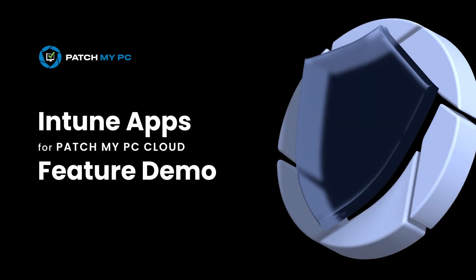That's everything I have for you just now. Thank you for your time and please check out the documentation at docs.patchmypc.com for more information.